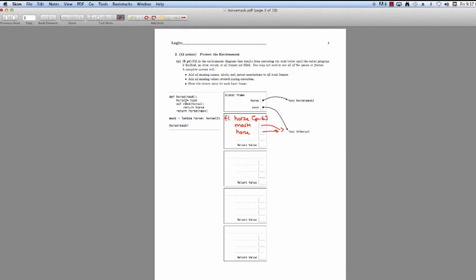Now we read the second line: we define a new function, function mask. It takes an argument horse, and it's defined in Frame 1 because it's defined inside horse. So we're going to change mask's pointer from lambda horse to this new function mask. We do that because mask is the name associated with this function, and we've defined it here, so it overwrites the local variable. Now we're going to return horse called with mask — let's evaluate the operator and operand. Our operator is horse, which is the lambda function, and our argument is mask, which is the new function mask we just defined.